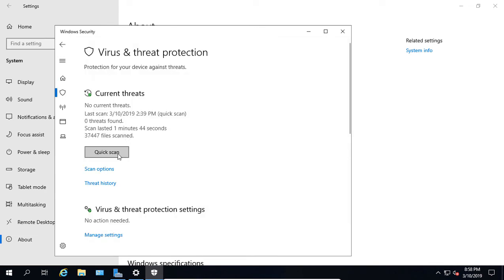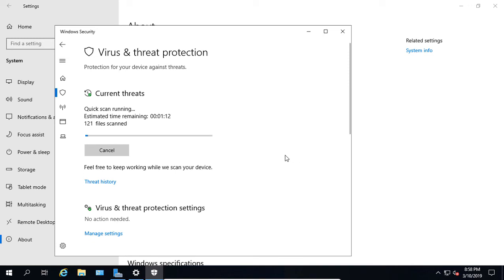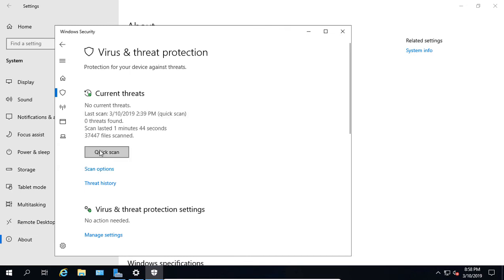We can choose to do a quick scan, and we can see it's going to do that scan right now to see if we have any viruses. Let's go ahead and cancel that.